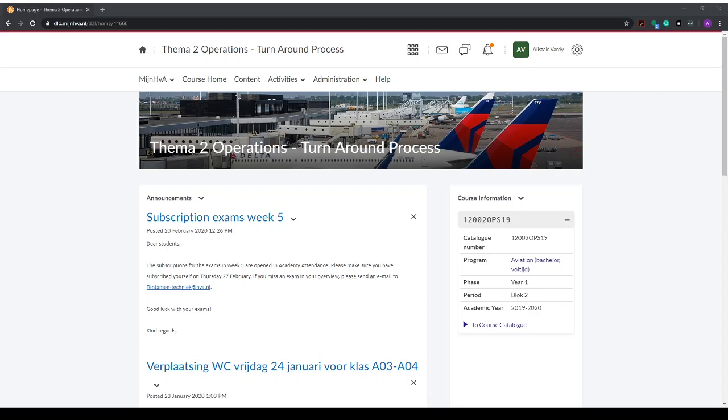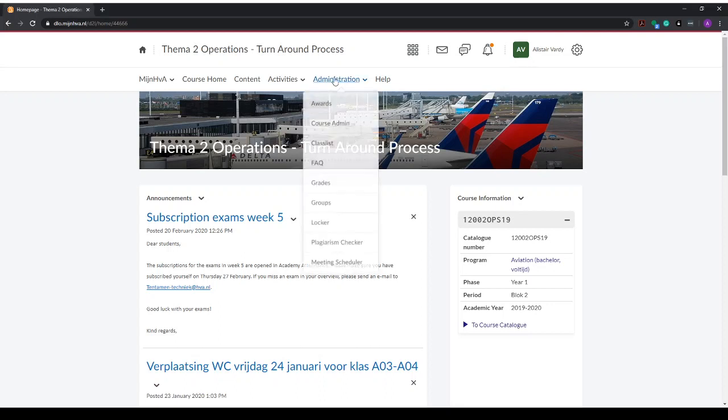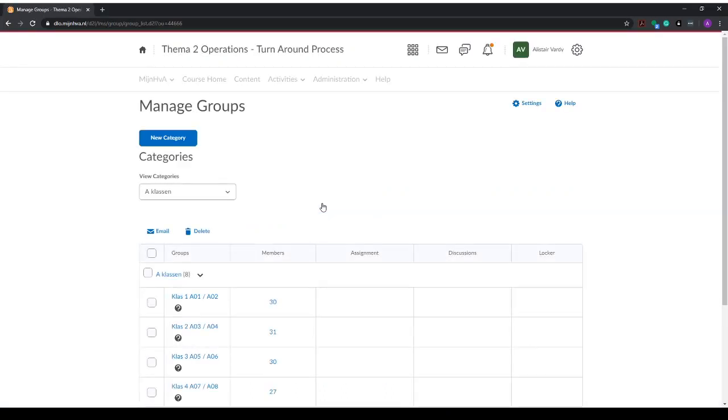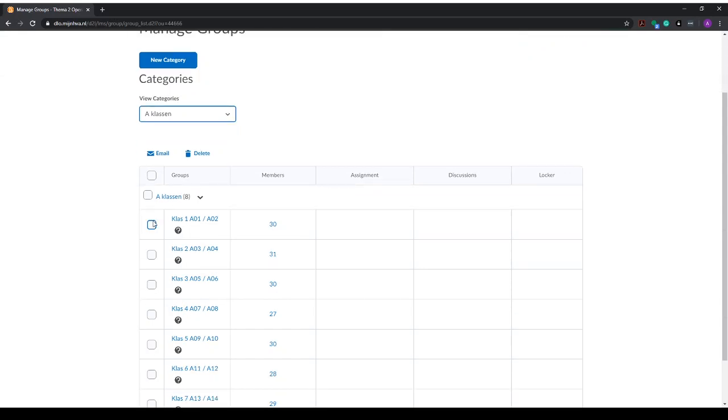This video will show you how to set up a discussion forum for a specific group defined in your class. To see which groups you have, you can go to administration and groups. Here you see categories, here we have A classes and B classes, and the groups have specific names.